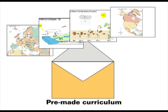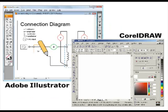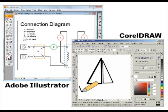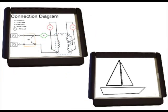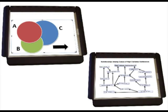You can use pre-made curriculum or create your own using any mainstream graphics software such as Adobe Illustrator or CorelDRAW. You can also use the powerful authoring tools within the Iveo Creator software, giving you the flexibility to customize your lesson plans.